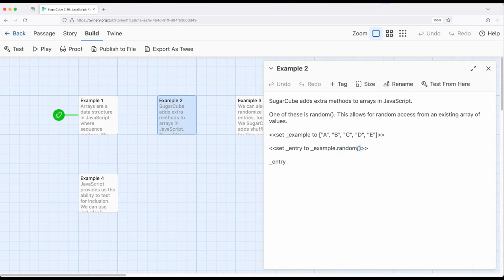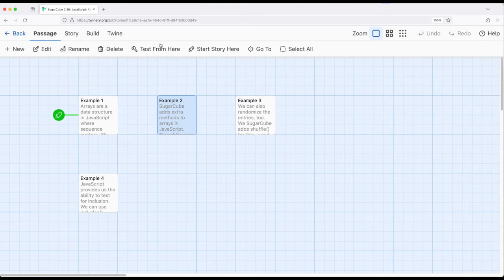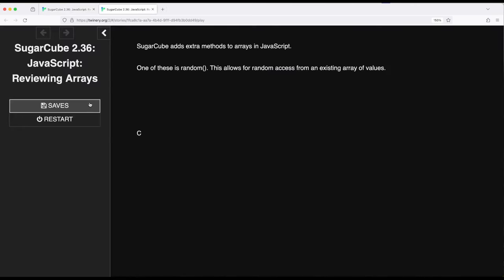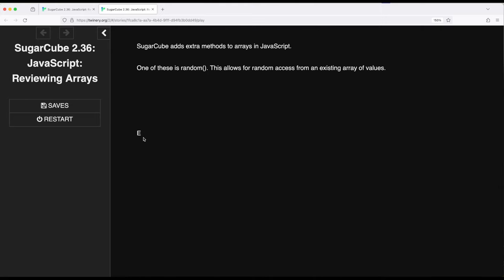This will give us a random entry, some random thing within this. So either A, B, C, D, or E. Notice I'm using a temporary variable entry with the underscore. If we move over to example two, build and play, we get C. If I refresh it, we get B. If I refresh it again, we get E. We're always going to get some random thing within the collection, within the array provided. This is an incredibly useful method that Sugarcube adds on top of JavaScript.